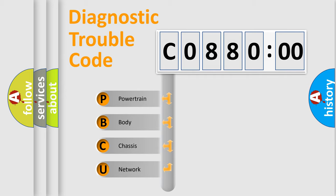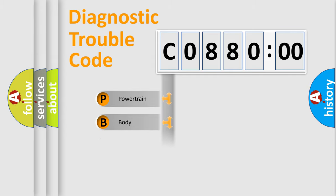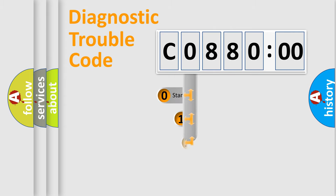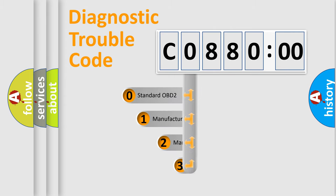We divide the electric system of automobile into four basic units: Powertrain, Body, Chassis, Network. This distribution is defined in the first character code.